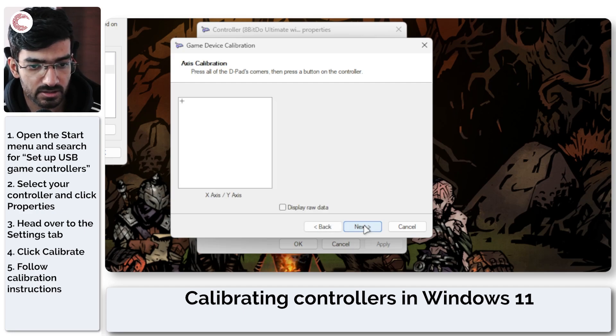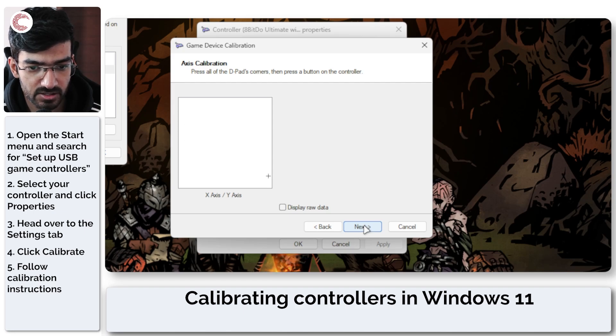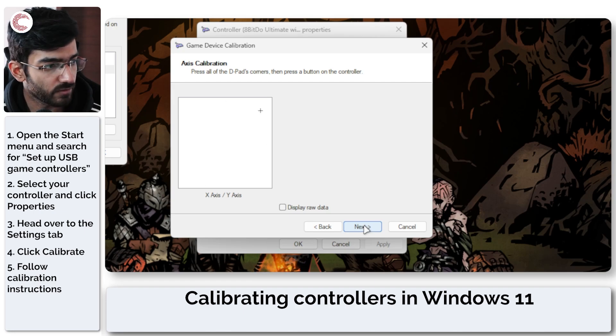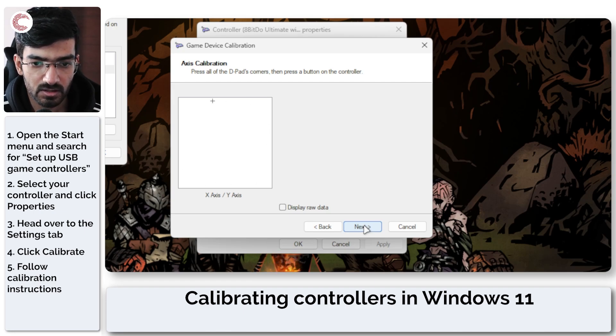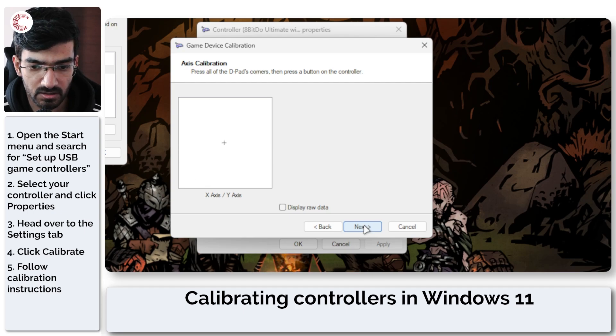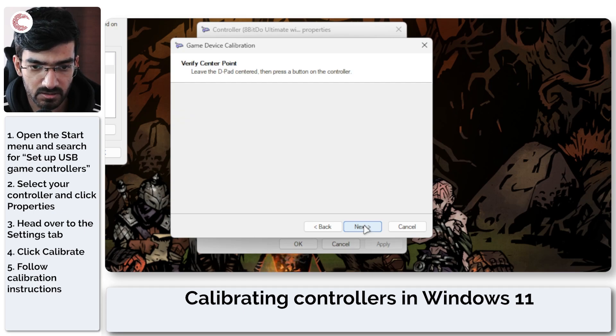Now this is axis calibration for the left stick, so I'm going to move the left stick around and as you can see it is starting to read all of those inputs. So I will press all of the D-pad's corners and then press a button.